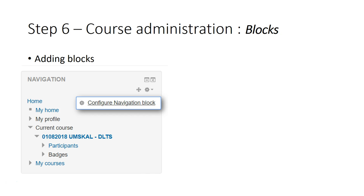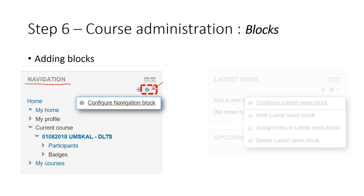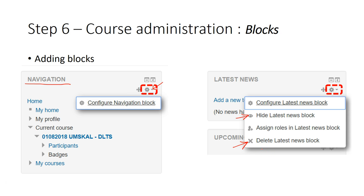You might want to customize the block or remove or change the location of blocks. Just click on the setting icon. For navigation and administration blocks, you cannot remove them, so when you click the icon you can only see configure navigation block. For other blocks that you can add and remove, when you click the setting button, you can hide the block or delete the block. It's up to the lecturer whether you want to keep the default blocks.